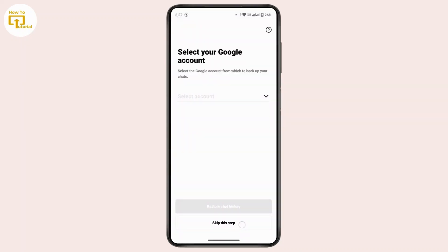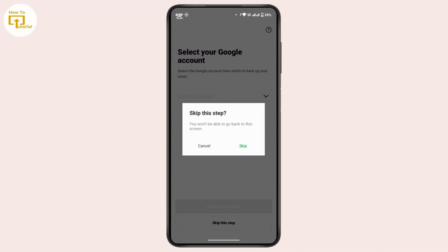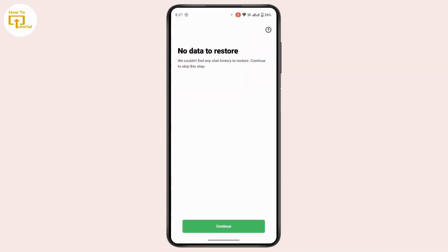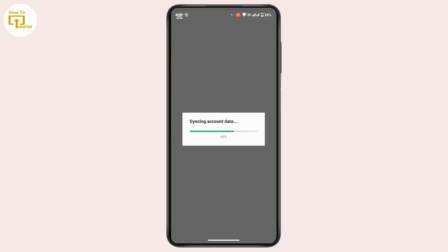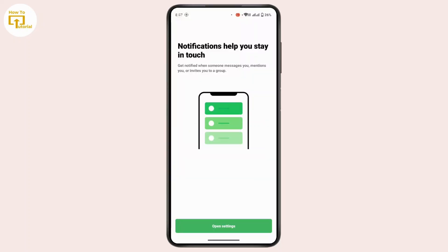You can tap on 'Skip this step' and then tap on skip. Then tap on continue. If you are prompted to enter a password, type in your correct password. If not, you will be directly logged in to your LINE account.